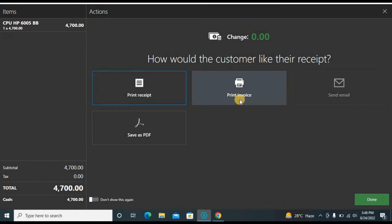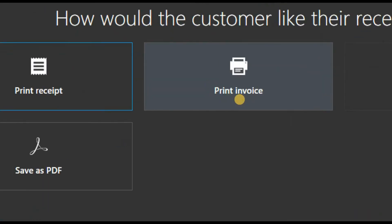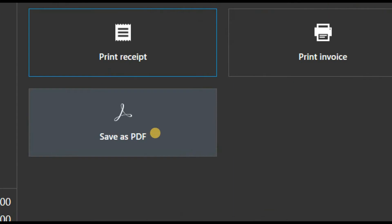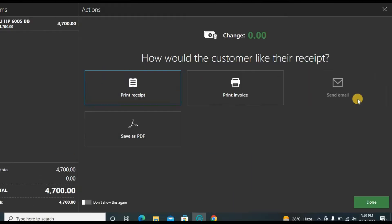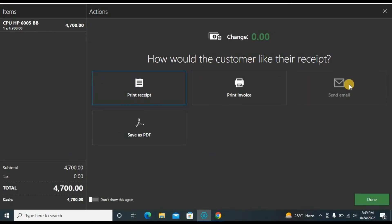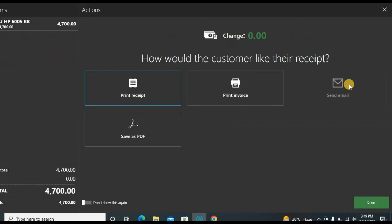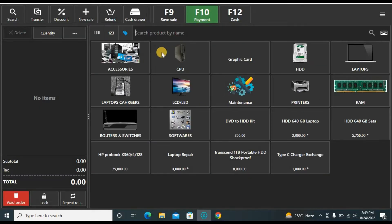Now if you want a receipt, this will be an 80mm receipt. This is the invoice if you have an A4 printer connected — some customers demand a formal invoice. You can save it as a PDF and send it on WhatsApp or email. You can configure email if you know the SMTP options.